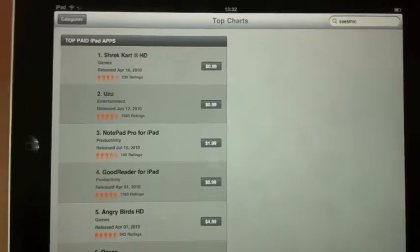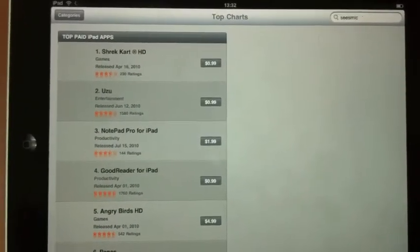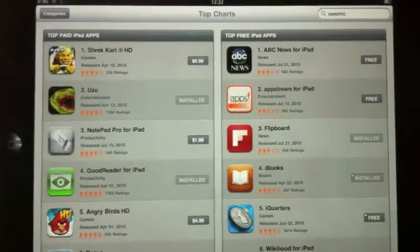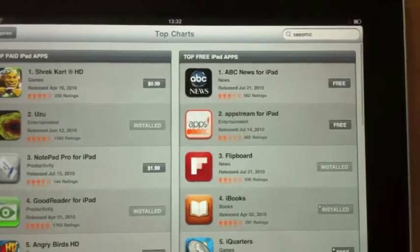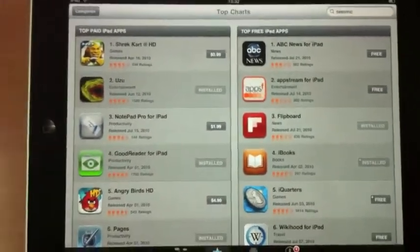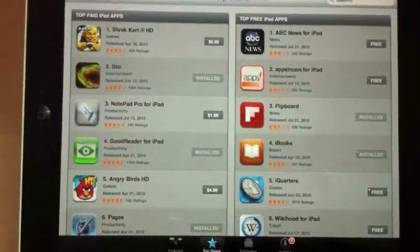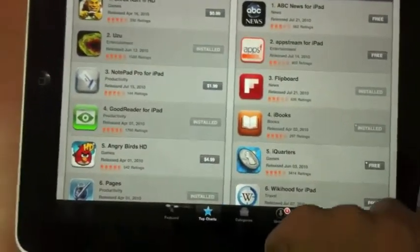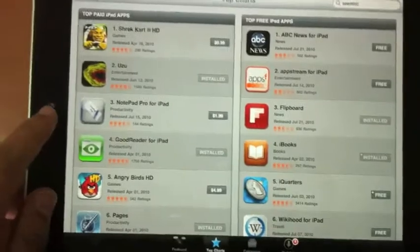It's the number two free app right after ABC, and we just passed Flipboard. So maybe with your help we'll be number one tomorrow.